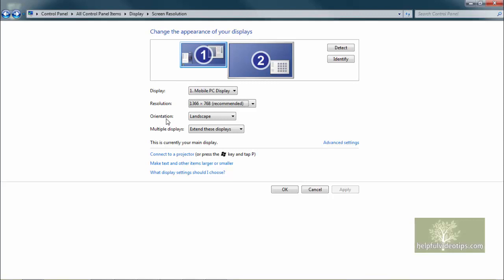Orientation enables you to control how the images appear on your screen. In this example, the default selection is Landscape. The other options are shown by clicking the drop-down arrow.